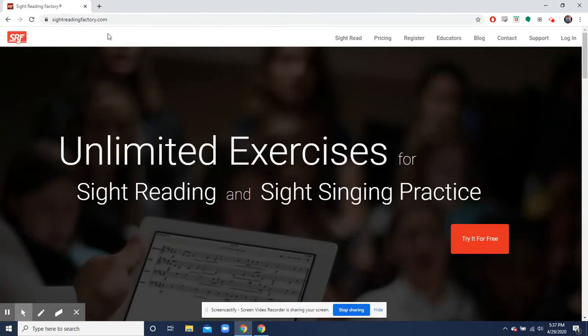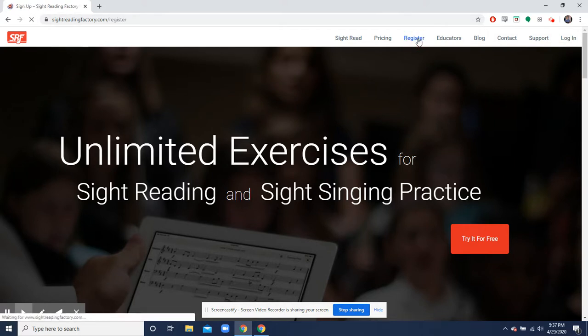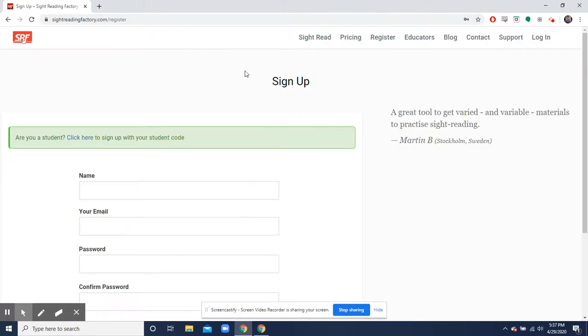So you go to sightreadingfactory.com and then you'll hit the register tab over here. You'll see this green box that says are you a student? Click here to sign up with your student code.